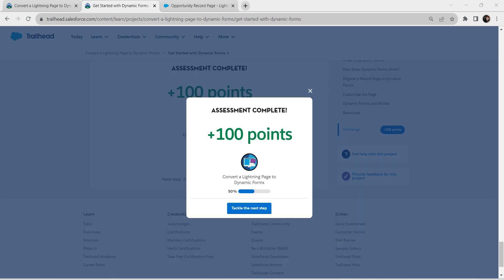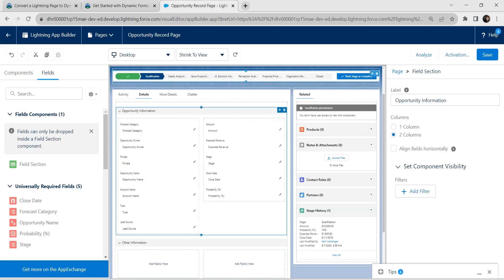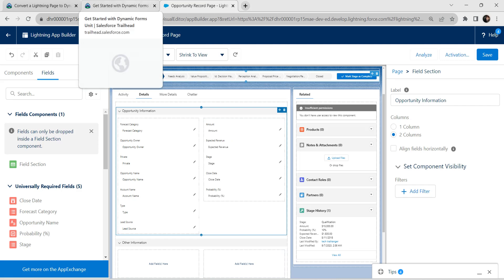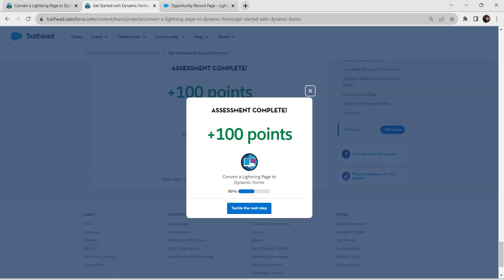Yeah guys, we have successfully completed our first challenge. One more thing, for doing our second challenge, don't close this tab. From here only we are going to start it. Our second challenge will be available in our playlist. See you all on next video. Until then, bye bye bye.